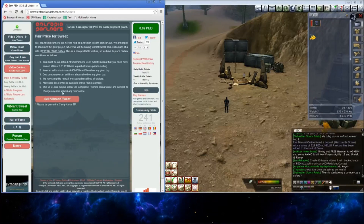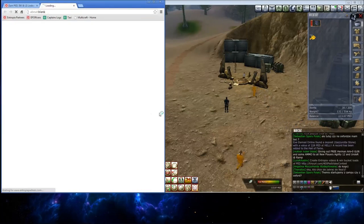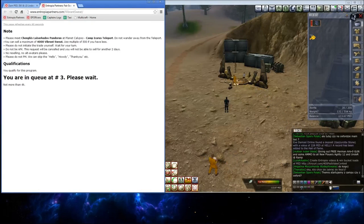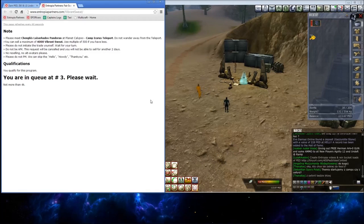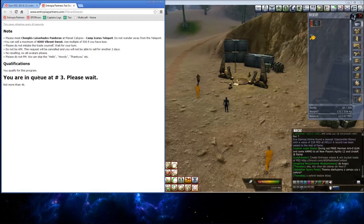So, we click the Vibrant Sweat button, and we have to be present at the Camp Ikaris Teleport, which we are now. As you can see, I'm number 3 in the queue.